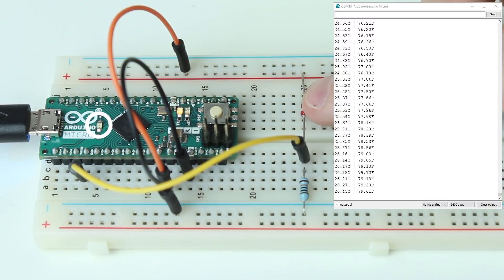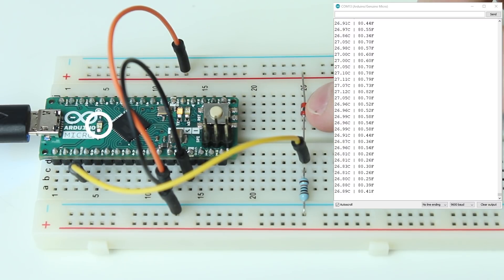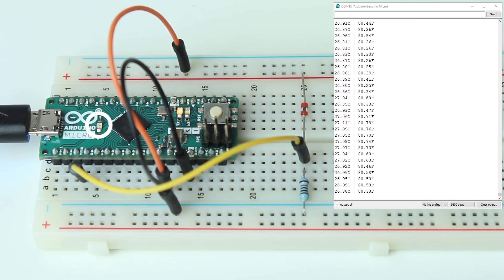You can see the LED kind of rapidly switches on and off, and that's not what we want at all.